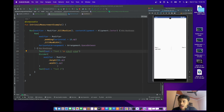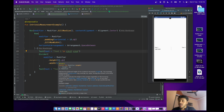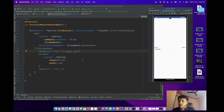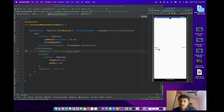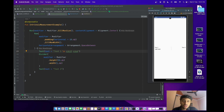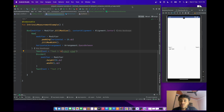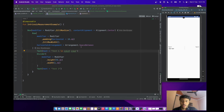Here you can see I provided the height as 50dp — I hardcoded the height. I don't want to hardcode the height of this Divider. It should automatically get the size based on the length of Text One or Text Two. So how can we do this? That is very important.